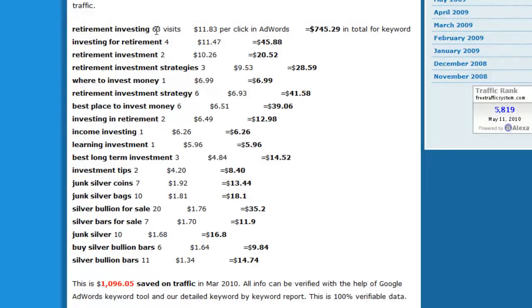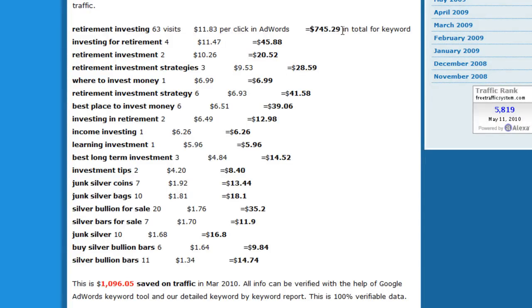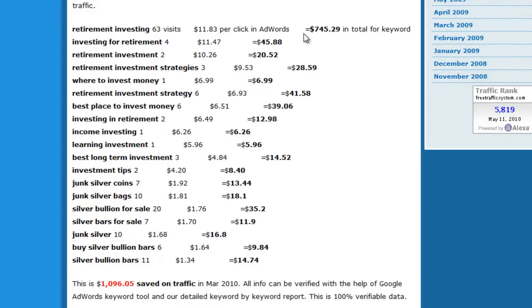Like a client had 63 visits for keyword retirement investing, and that would cost you $745.29. Then four visits for that keyword, two visits for that keyword.